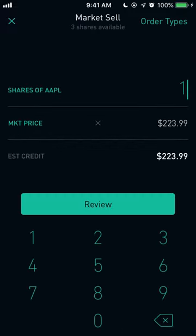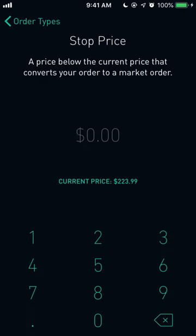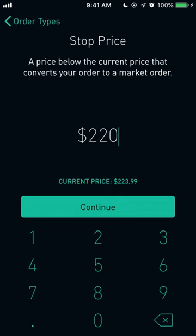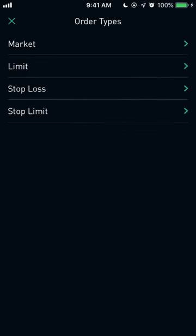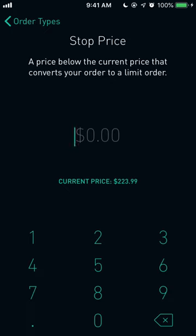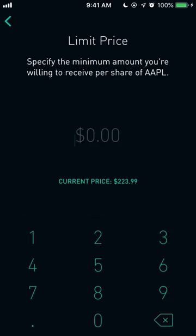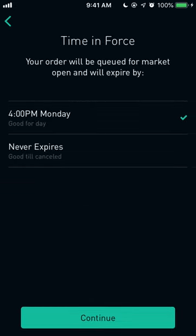For selling, 'Stop Loss' works almost opposite to buying — it's a price below the current market price that converts your order to a market order. So if I set $220, as soon as it hits that price it will sell. Stop losses are probably the most useful of these order types because they prevent you from losing too much money, which is an important part of short-term trading. 'Stop Limit' for selling is a price below the current price that converts to a limit order rather than a market order — for example, stop at $220 and limit at $218 as the minimum you're willing to receive.